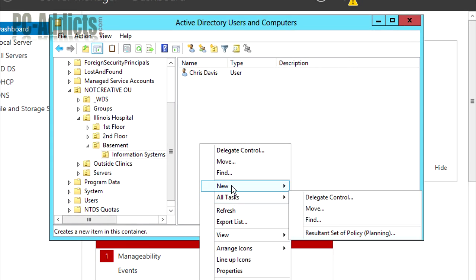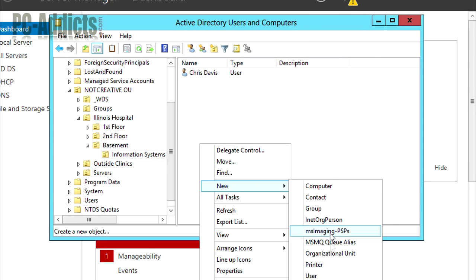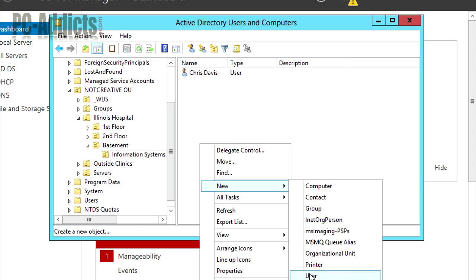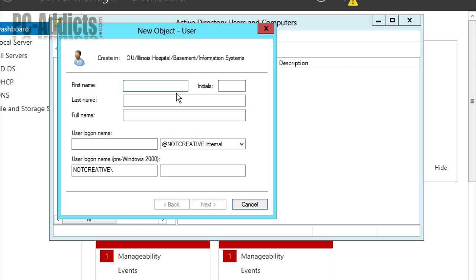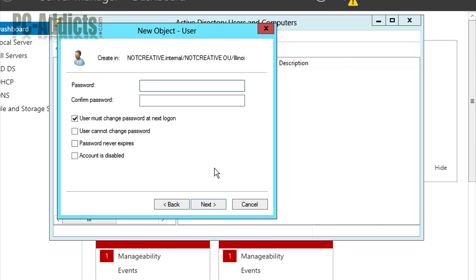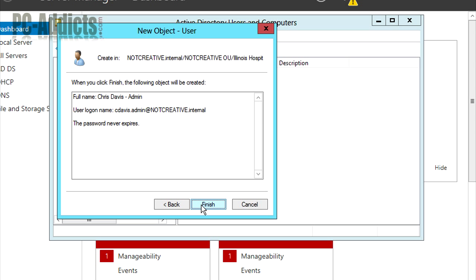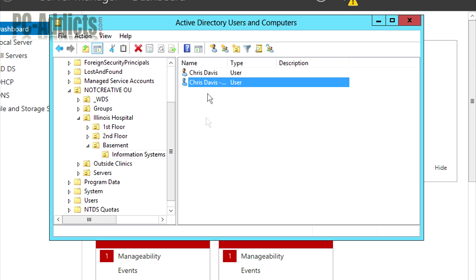Now I want to create a domain admin account. Actually, yeah, let's do it this way. Let me do cdavis.admin. Next. Password never expires. Finish.